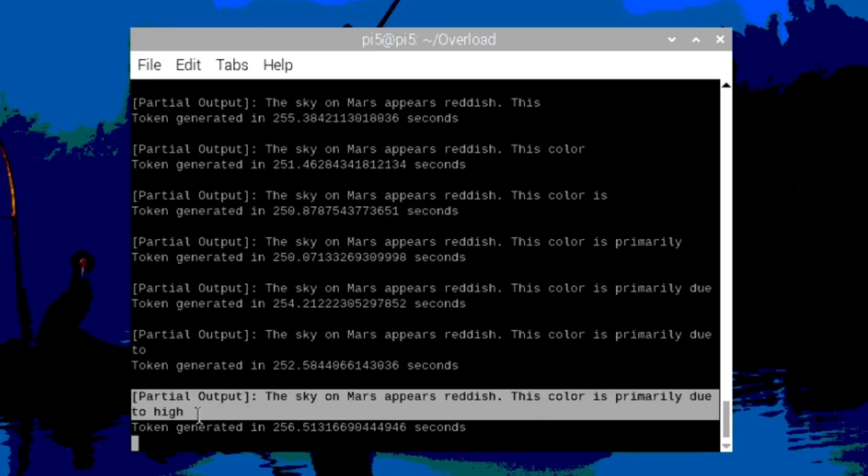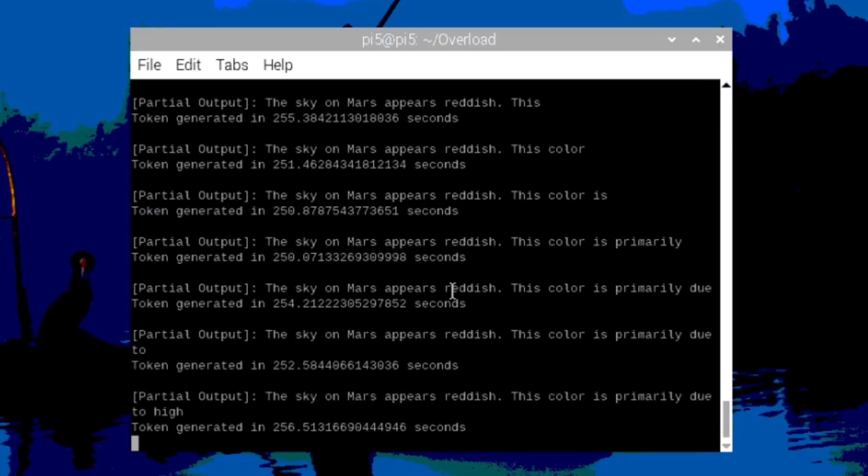But you can see that it is working. This is Mistral 7B running on a Raspberry Pi with four gigabytes of RAM. And it is being run at full precision.